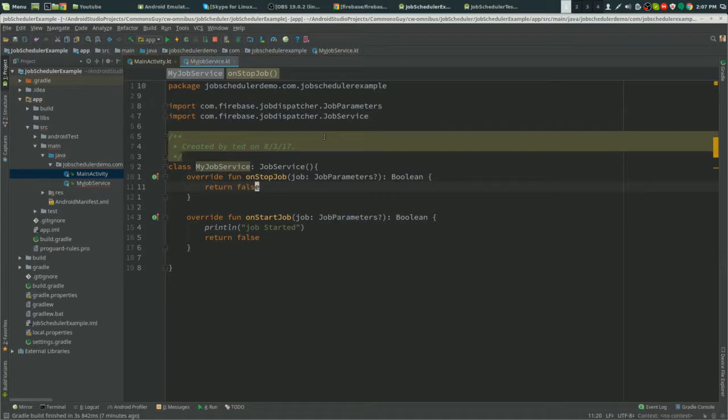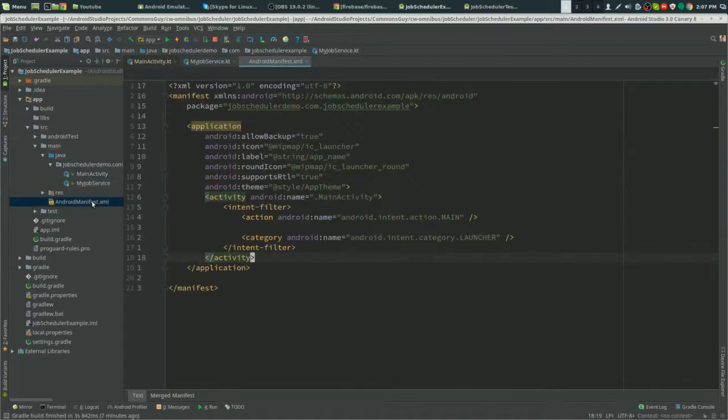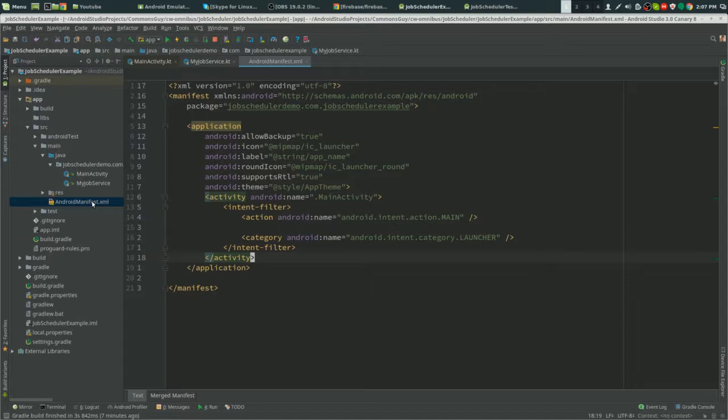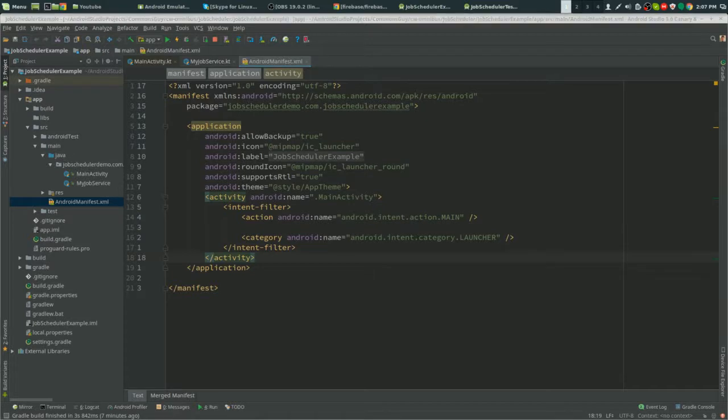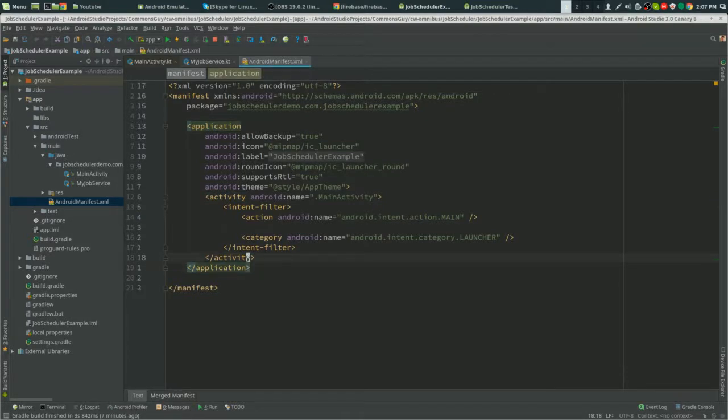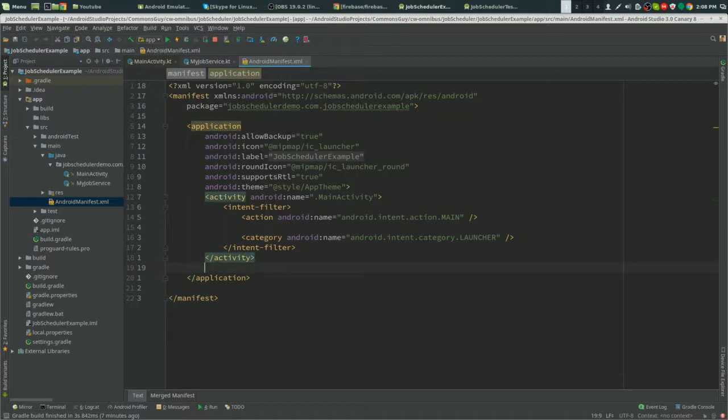Now we're going to go into the manifest and we're going to add in our intent filter and our service. Right below our activity we're going to create our service.